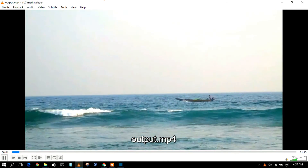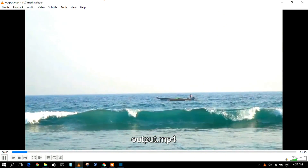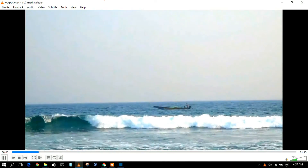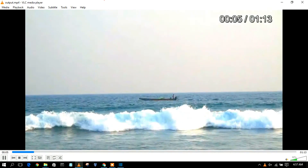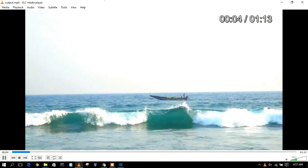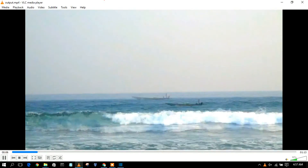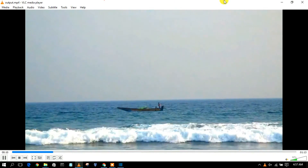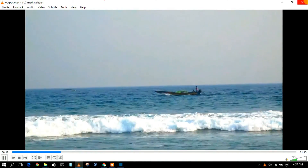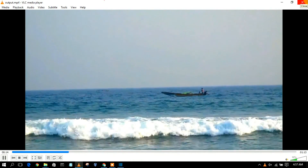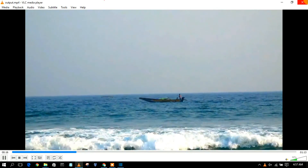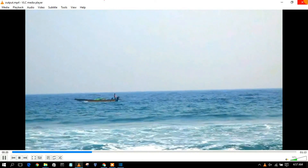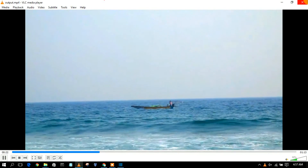Double-click the output file to open it. You can clearly see our file has been opened. At around the fifth or sixth second you'll see the transition we created. So in this way you install Shotcut video editor and edit a simple video. That is basically all about this video — thank you very much for watching, and God bless you all.